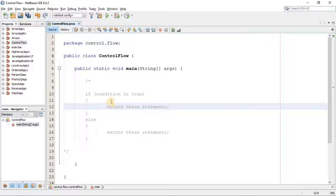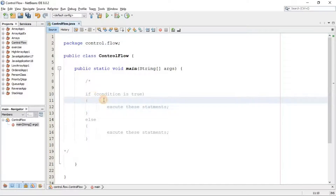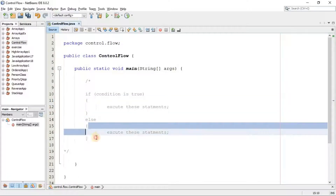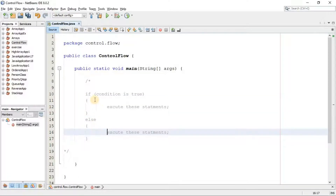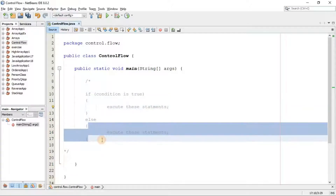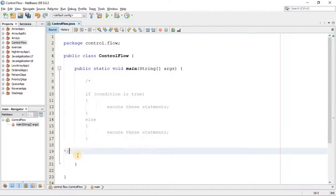We get control of the program flow. First we check if this condition is true — then these statements are executed and the others are ignored. But if this condition is false, those statements are ignored and the else statements are executed. To have a better understanding, let's see an example.